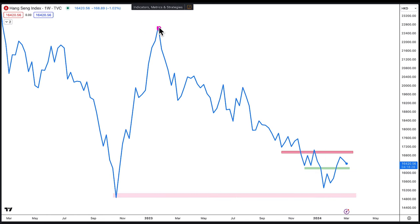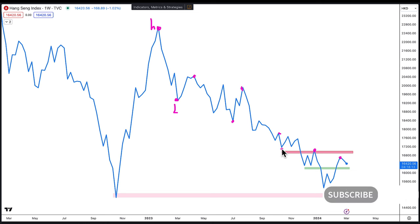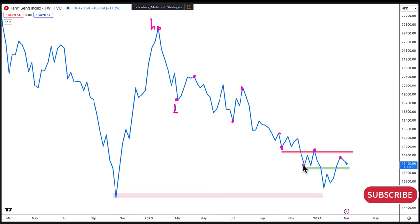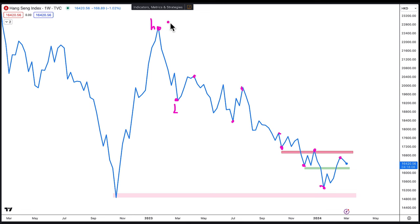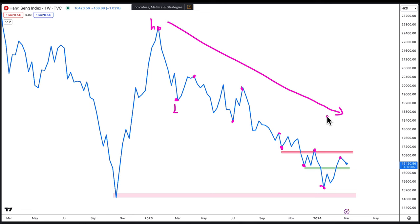I'm going to mark the first reference point and the second reference point — this is the low and this is the high. With each of the highs, it's not difficult to find that it is making lower highs, even up to the recent high. Skipping some points, you can see it is also doing a lower low. So long term for HSI, it is still in a downtrend.